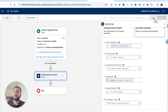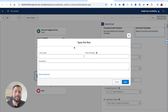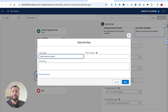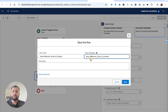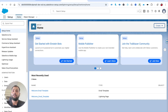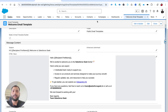Let me click Save and name it 'Send Welcome Email to Contact'. Now let me save and activate this flow.